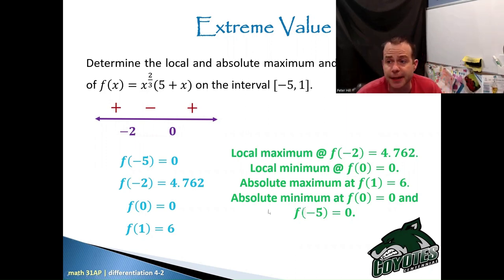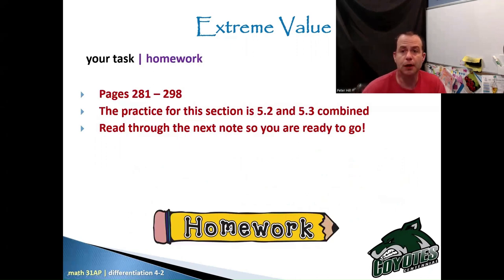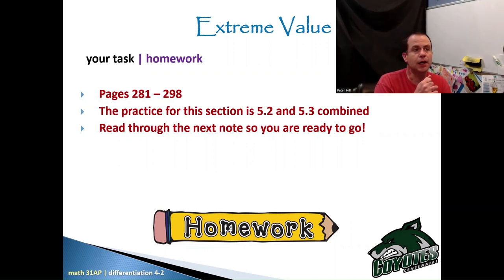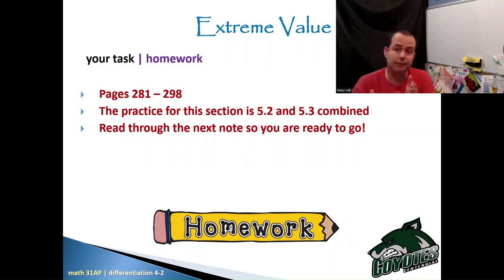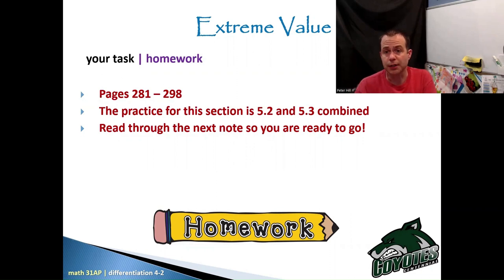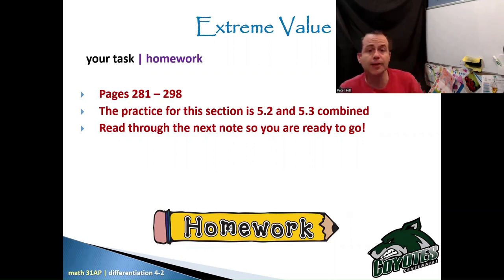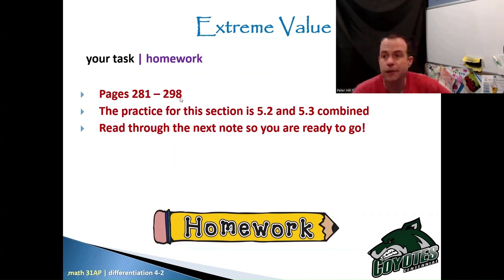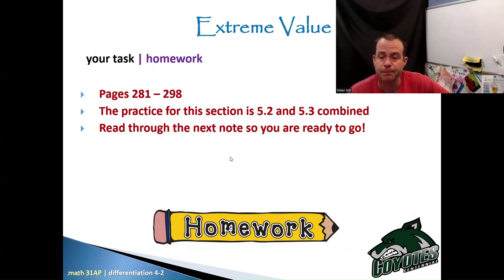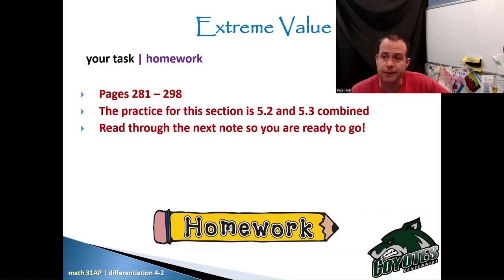That concludes this note. If you have a book, you'll notice I go right into section 5.3. What will happen is you'll have practice on 5.2 and 5.3 together. If you've got the time, maybe watch the 5.3 video first, and then you can try all the homework — we want to get up to page 298. If you have any questions, make sure you're connecting with me. You guys got this. Take care.